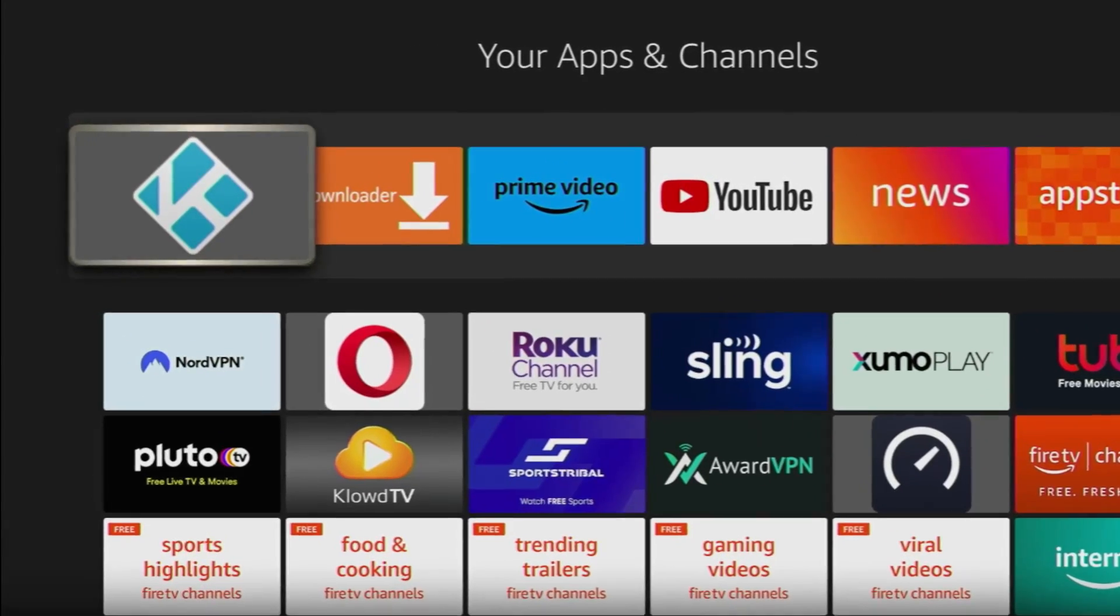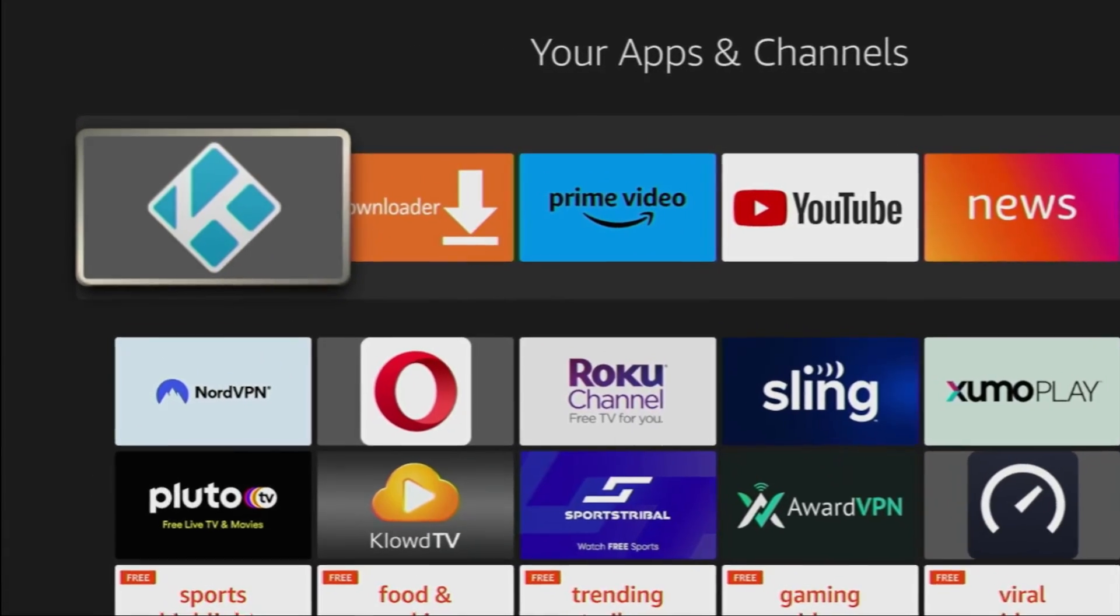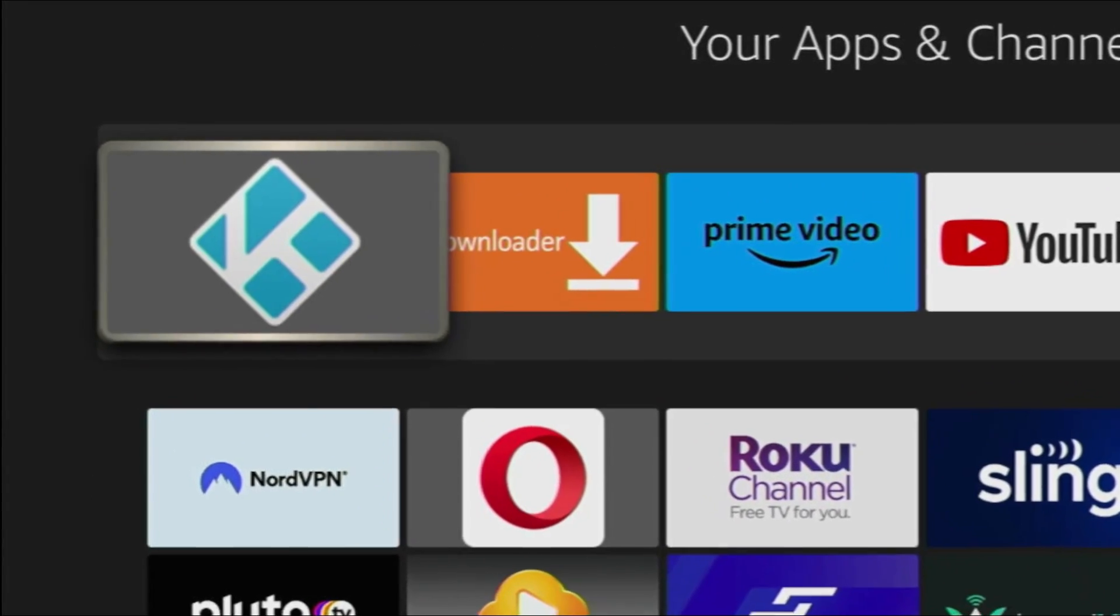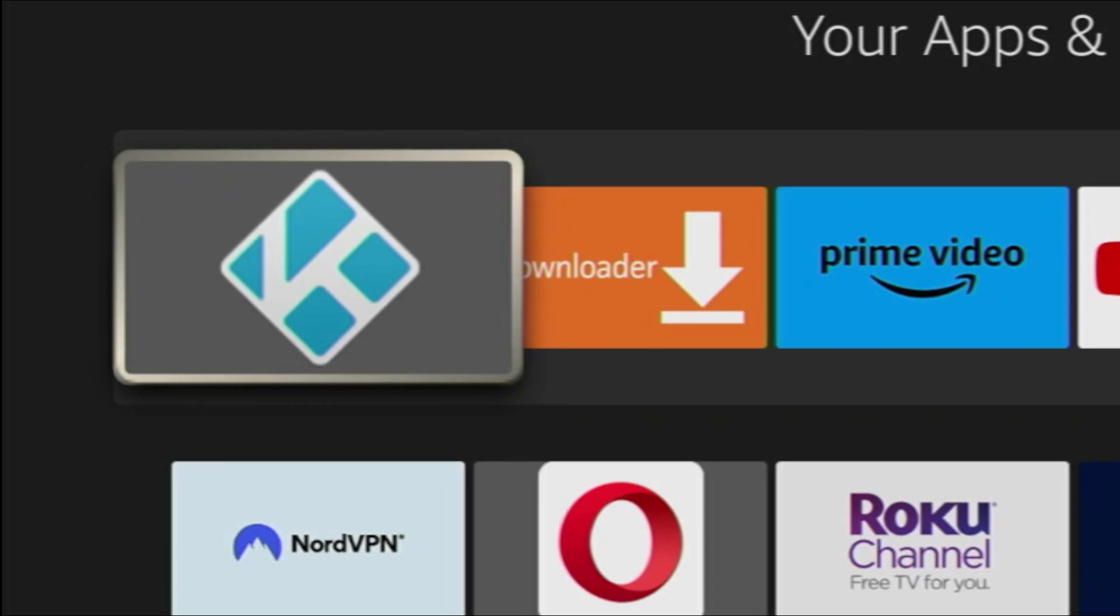Hey, how's it going? Today I will show you the easy way to install Kodi on your Fire Stick or Android TV.